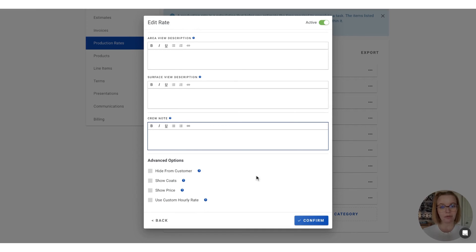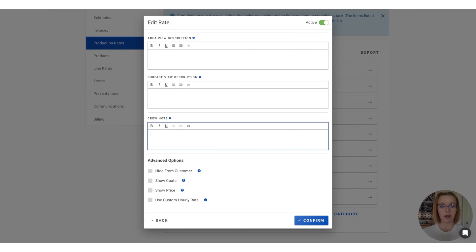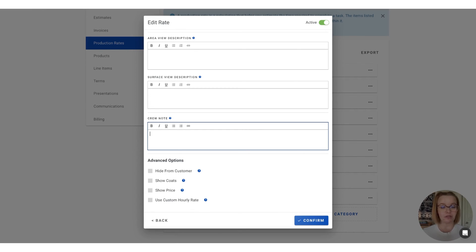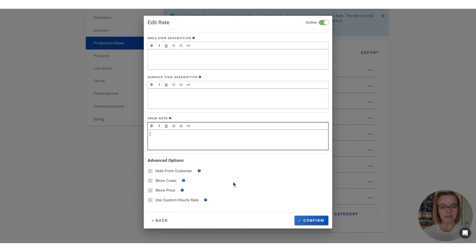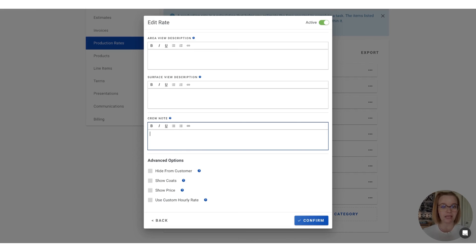You can choose to hide this rate from your customer, which is great for prep rates such as masking and taping. So we're still getting the cost and hours configured into the price, but we're not necessarily showing all of that detail to the customer. Show coats and show price will just show that information alongside the surface on the estimate description. And then you can also use a custom hourly rate to calculate this particular surface as well.